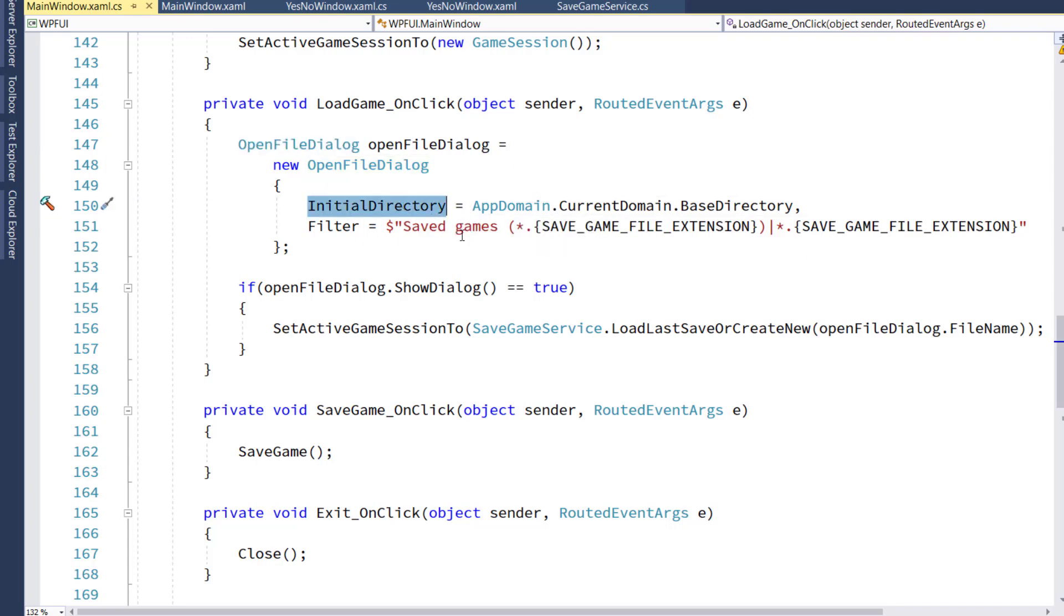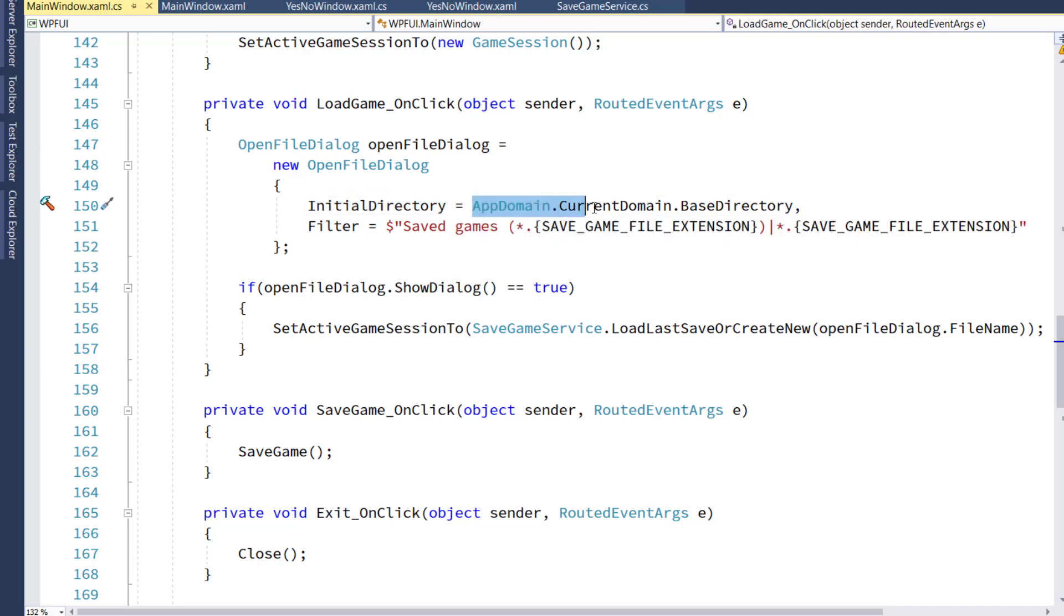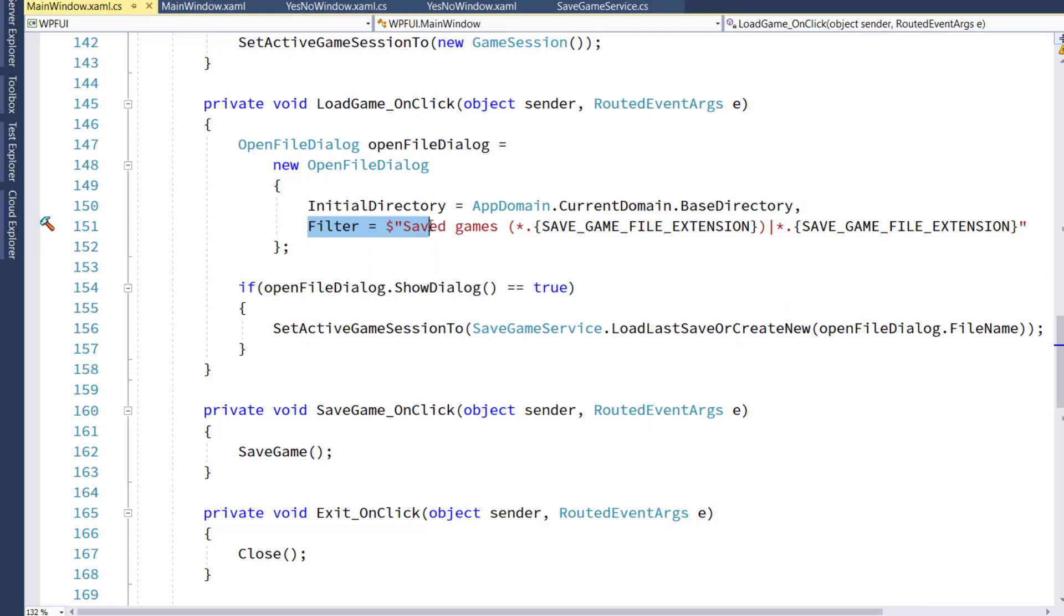And we're going to say the initial directory, where it's going to start, is going to be AppDomainCurrentDomainBaseDirectory. This is just the directory that the application is running in. And we're going to say the filter is Saved Games with the Saved Game File Extension.